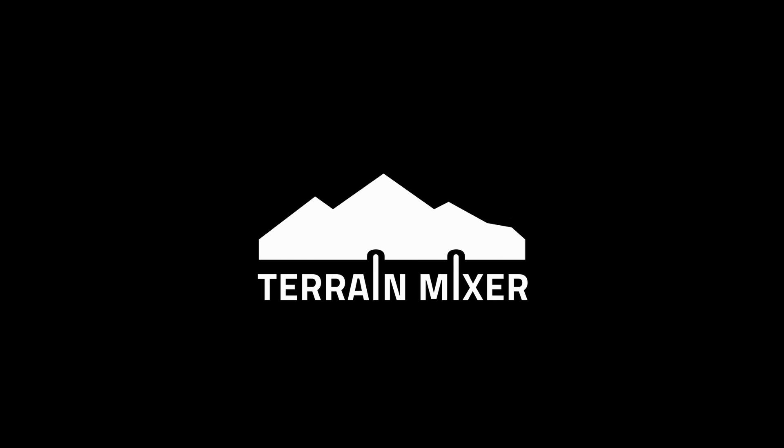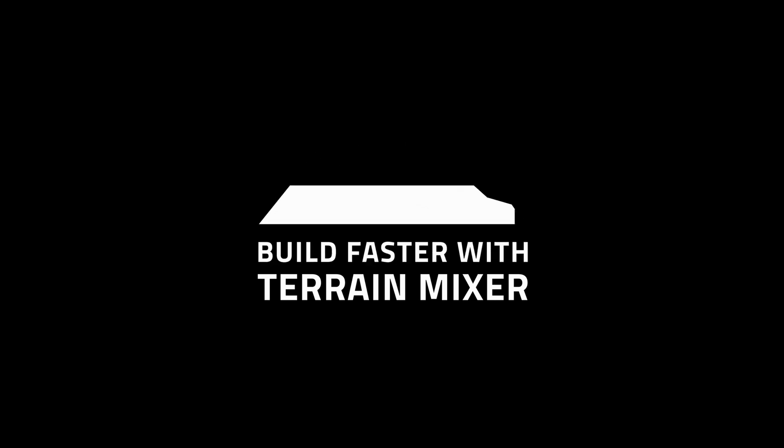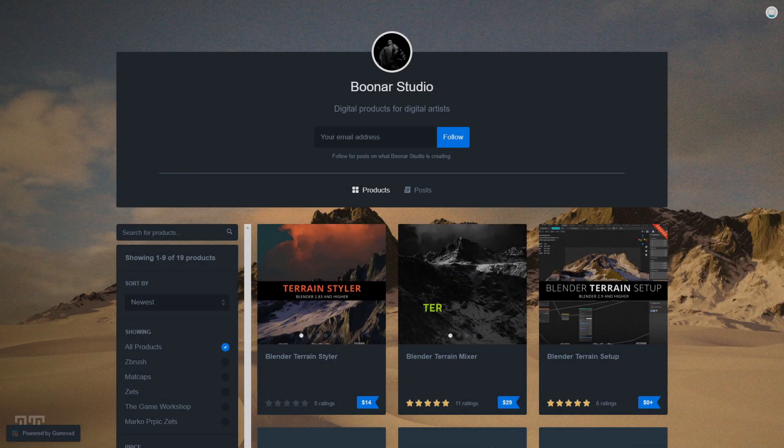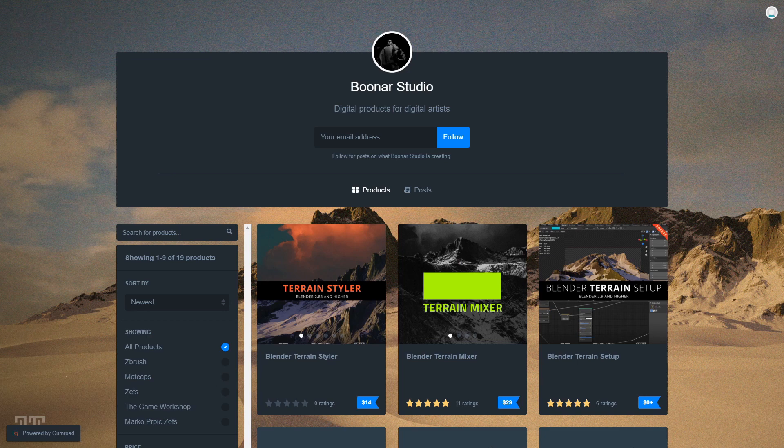Hey everyone, it's Marko here, the author of The Terrain Mixer. Now I want to show you something very useful.